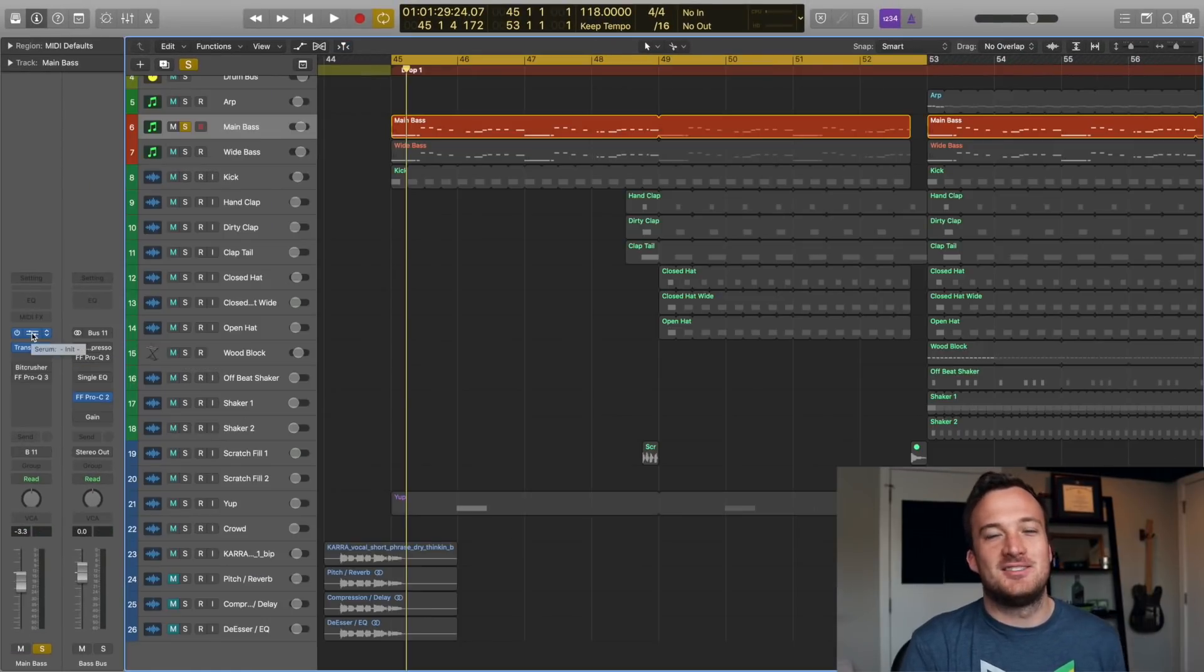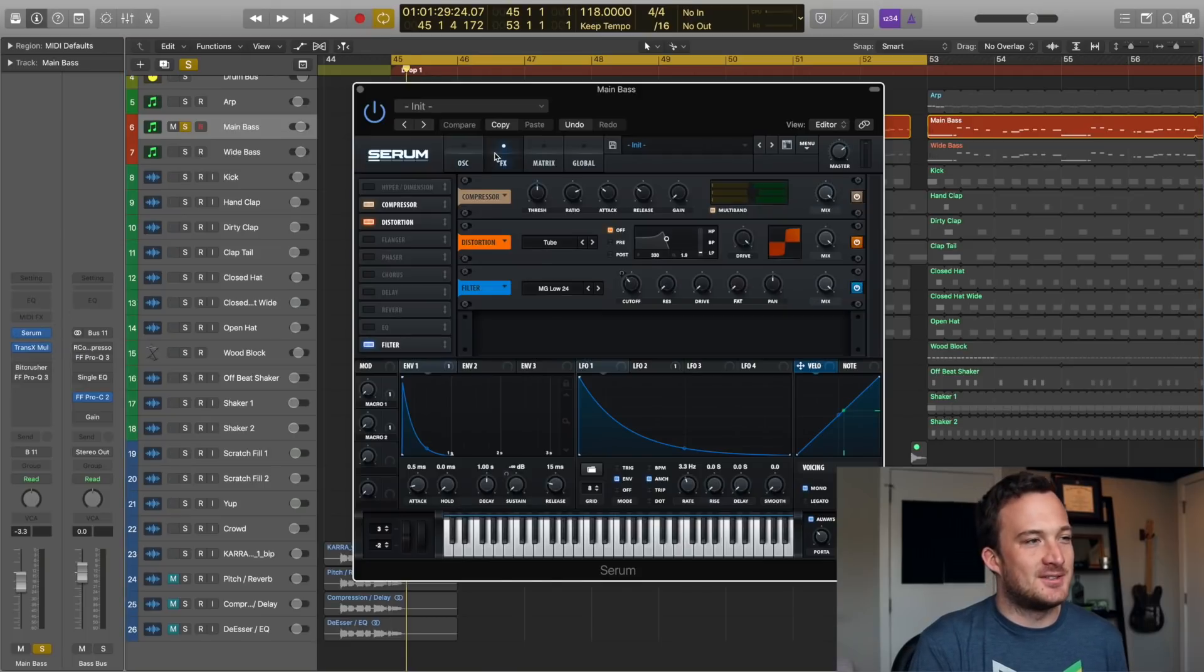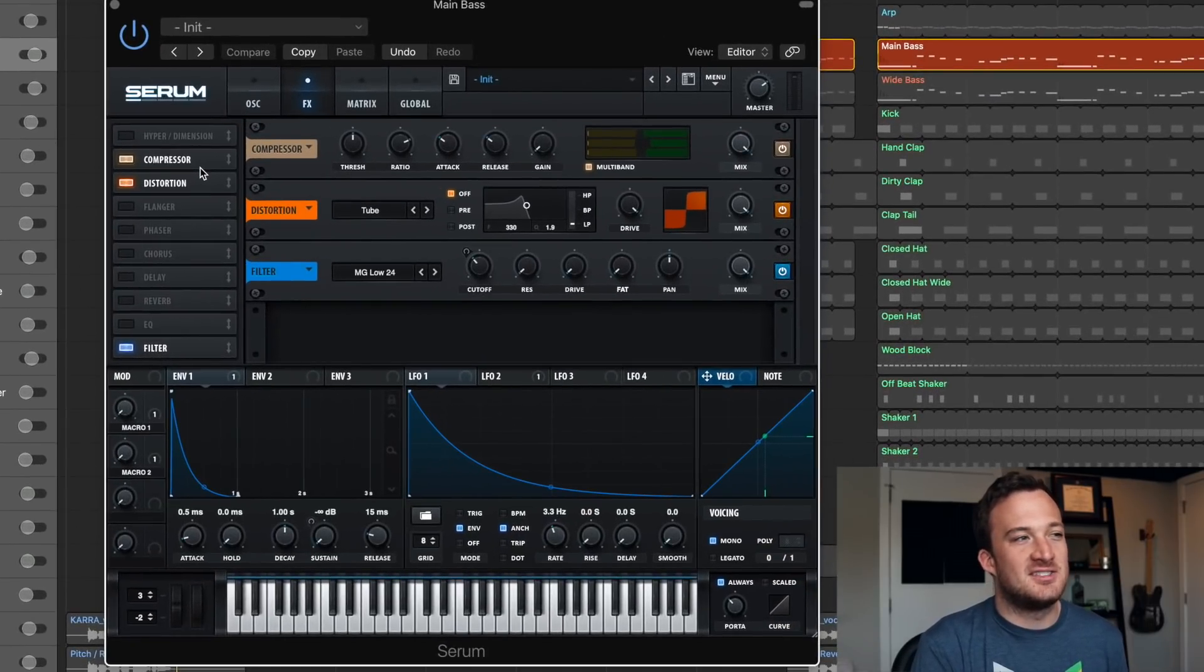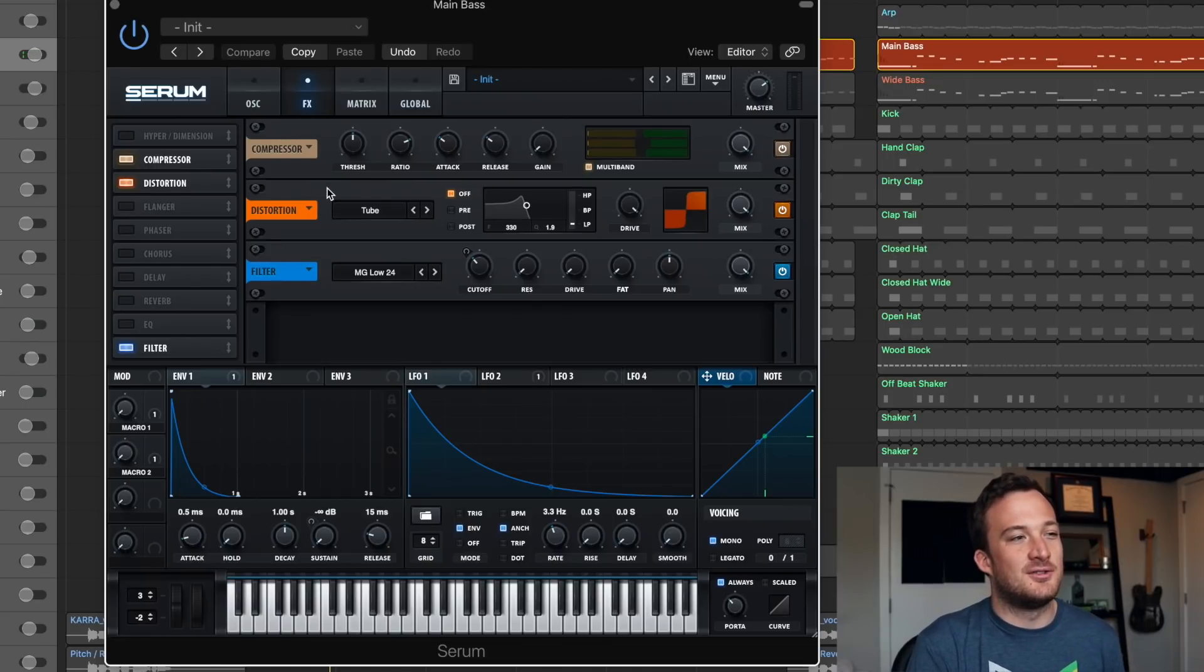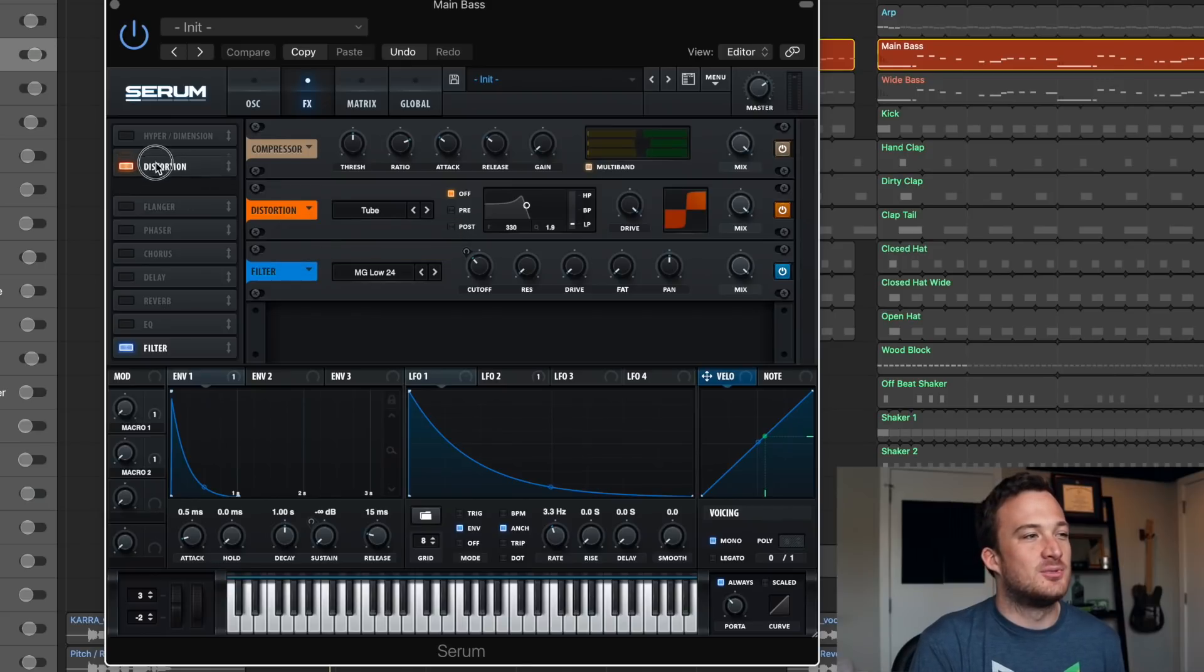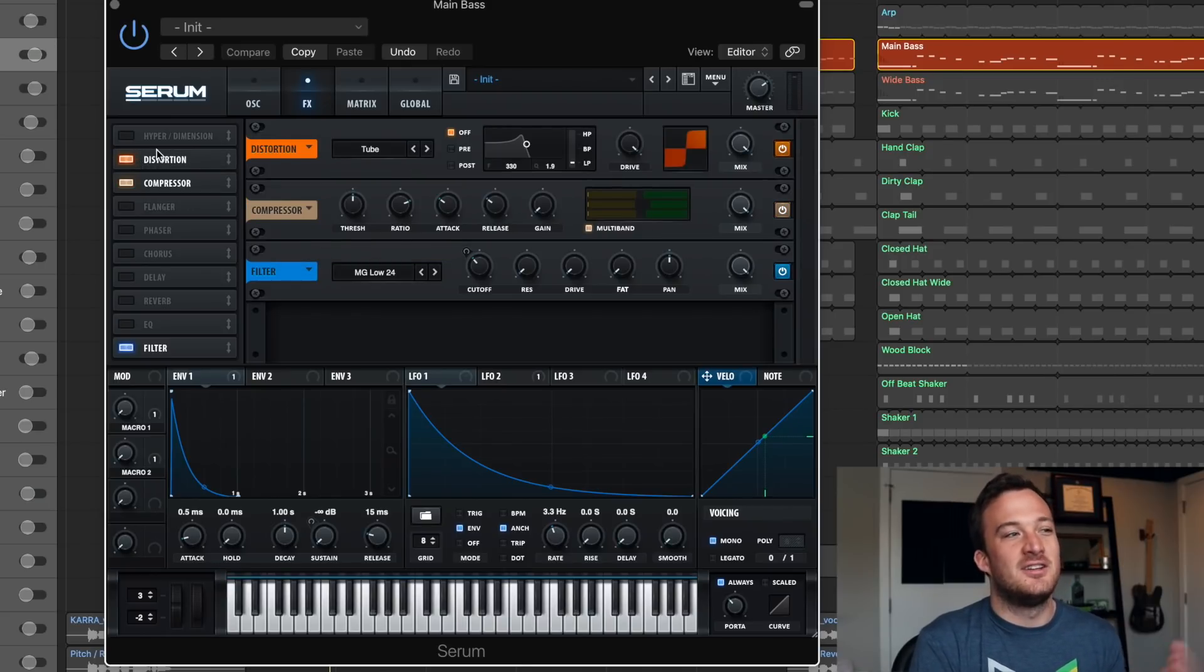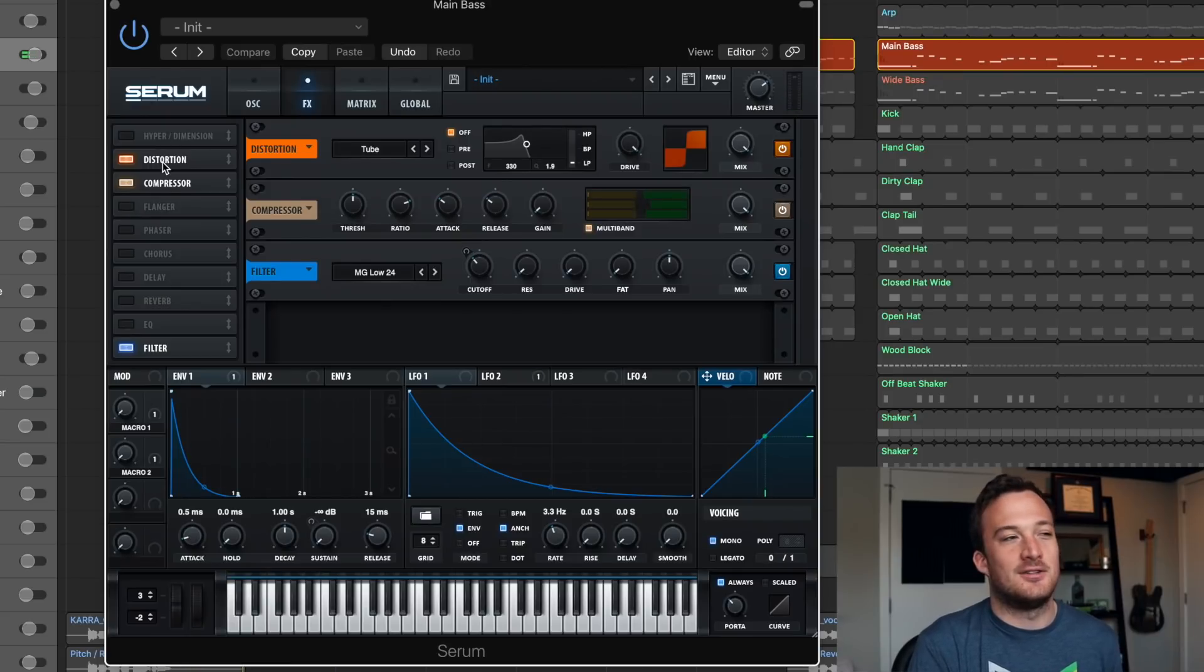All these same concepts hold true in the Serum effects rack. So like in this sound if I was working on this bass sound, I've put the compressor before the distortion. So the compressed signal is feeding down into the distortion. But if I were to switch that around, it would distort the signal first then compress it, which makes it sound a lot different.